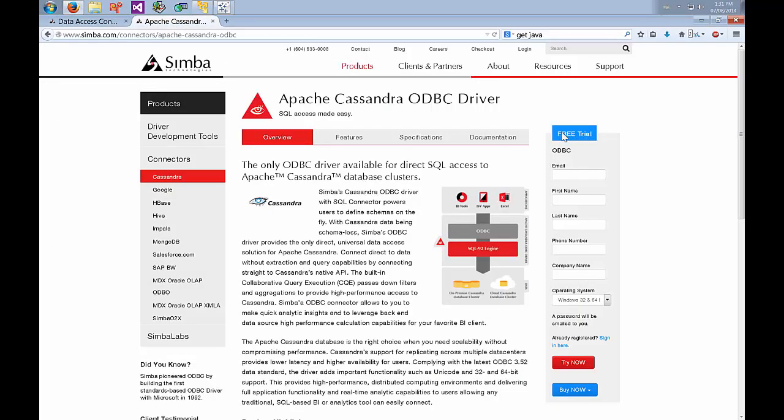On the right hand side there's a free trial section. Fill in the information, select your OS and go try now. You're going to be able to download and you'll have a license file emailed to you with instructions. I've already downloaded and installed the driver so we can go and configure that right now.